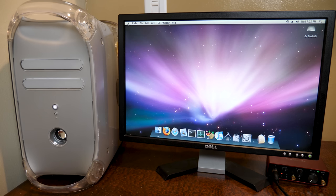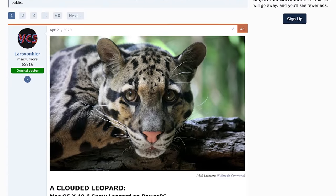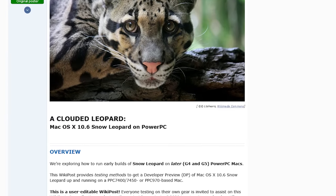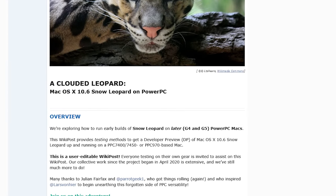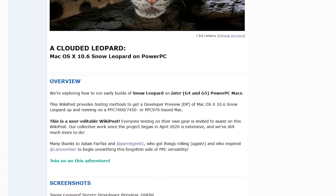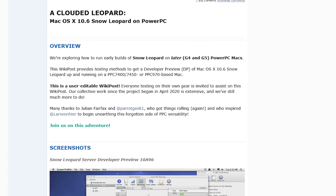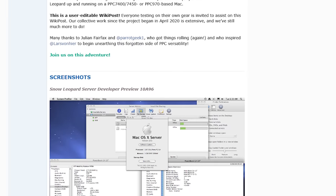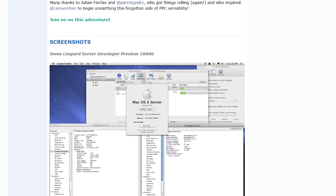And this was very graciously provided by somebody over on the Mac Rumors forums, which is where a couple of posts really reinvigorated a lot of interest in these beta builds of macOS 10.6.